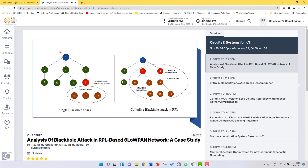The first diagram is an example of a single black hole attack. Node 8 acts as the black hole node. Whatever packets it receives from nodes 9, 10, and 11, all the packets are completely dropped by that node.